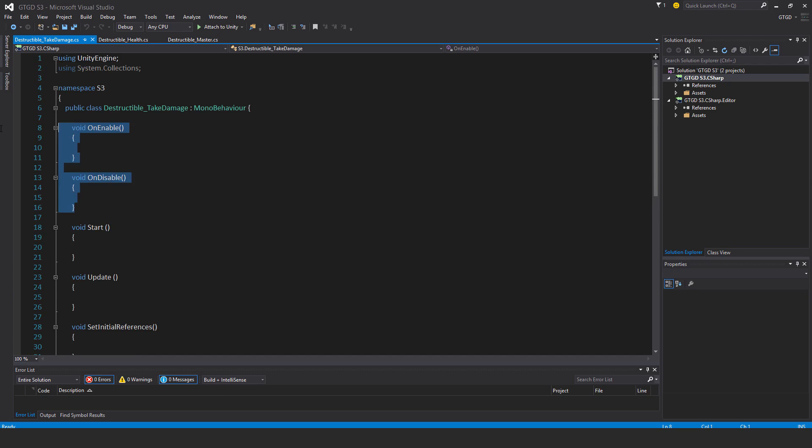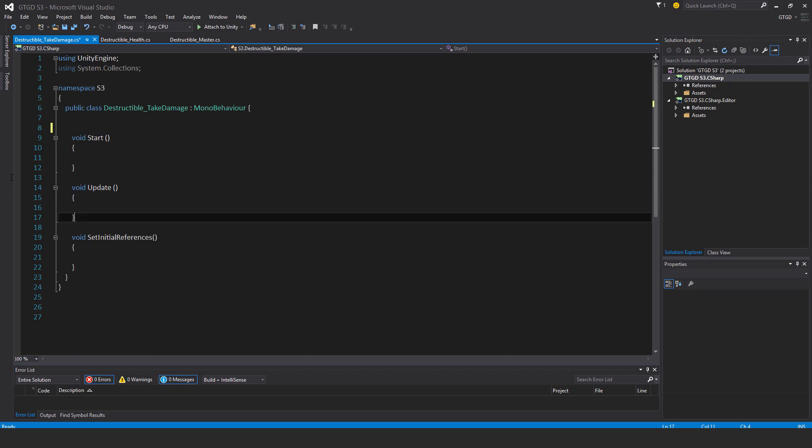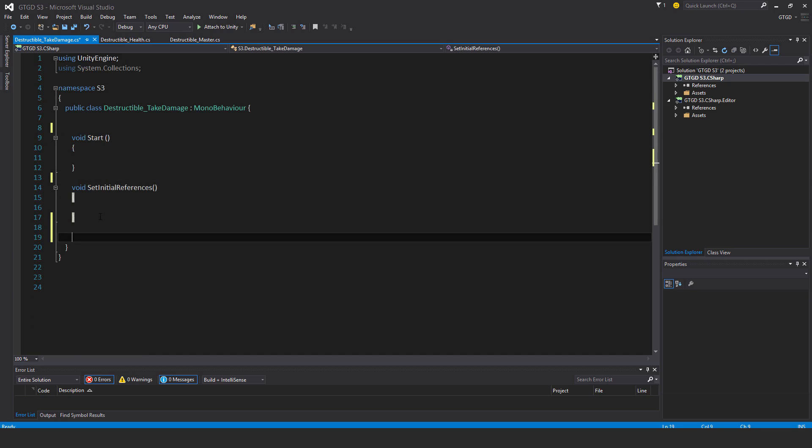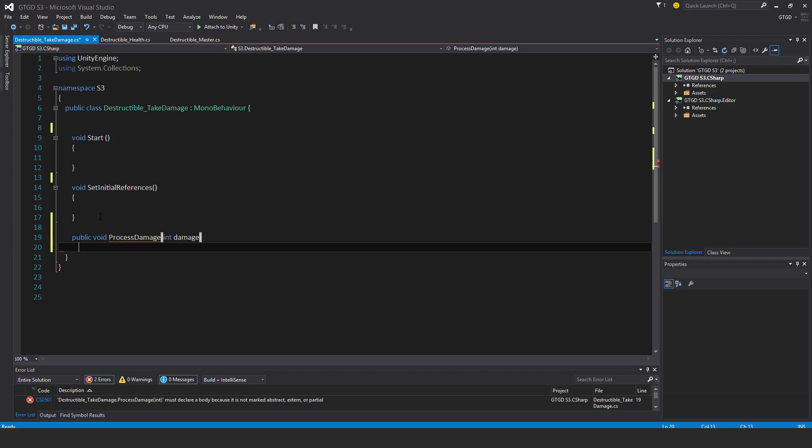This script doesn't have on enable or on disable and doesn't have update either. And instead, there's a public void process damage. Take great care with the spelling and case here. Very important. You'll soon see why. And I'll put there int damage.